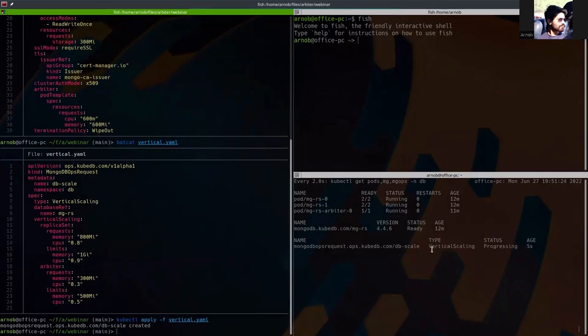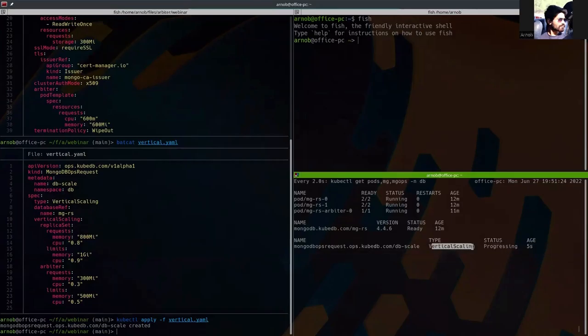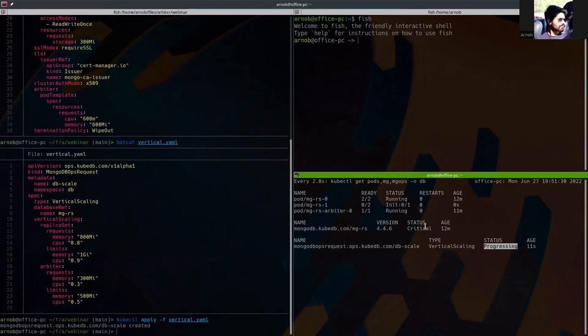Okay, the vertical scaling ops request has been applied. Here you can see the type is vertical scaling and which is in progressing state.